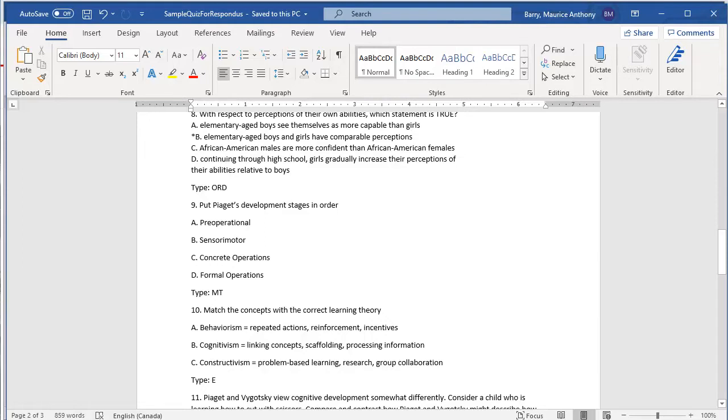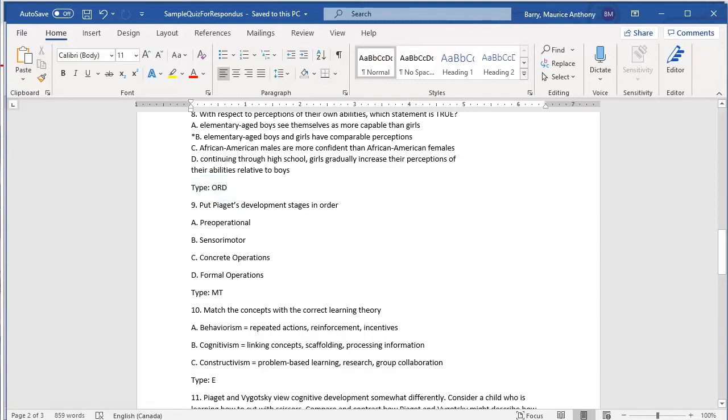You must write these in the correct order, and at test time, Brightspace will present them in random order. Most importantly, note the line containing type colon space ORD, which is located above the item. This is vital in that it tells Respondus what type of question it is importing. In this case, it is an ordering type item.